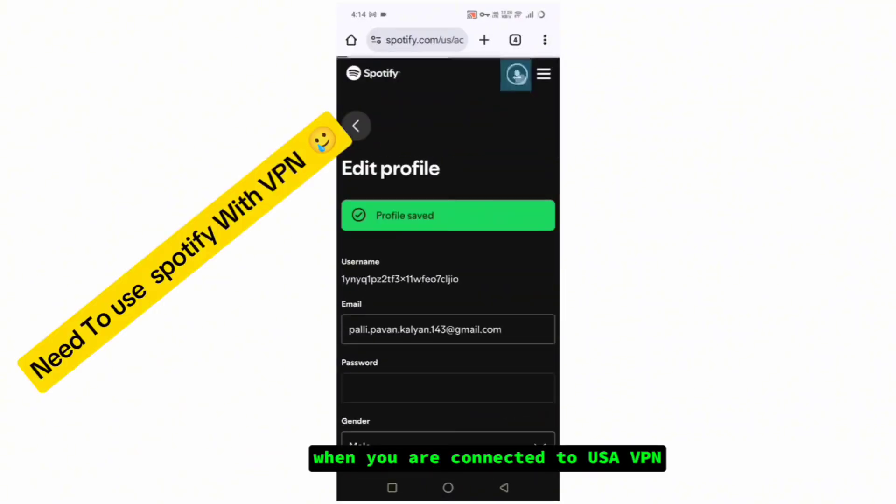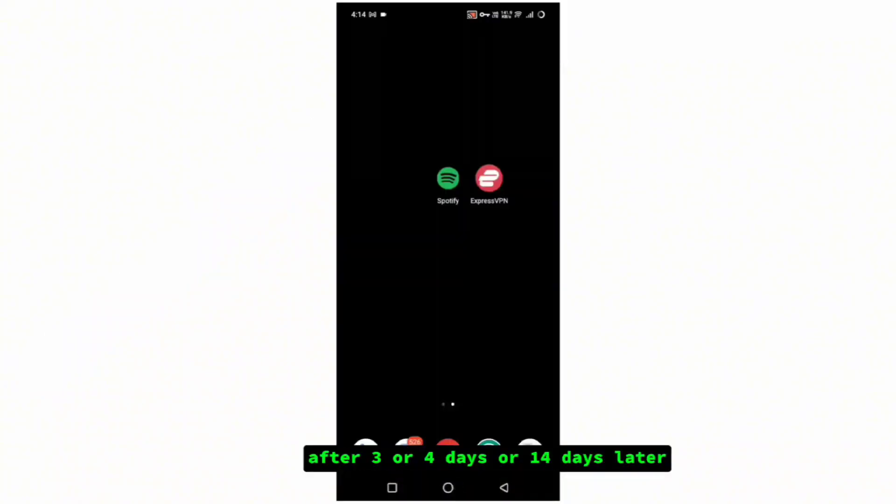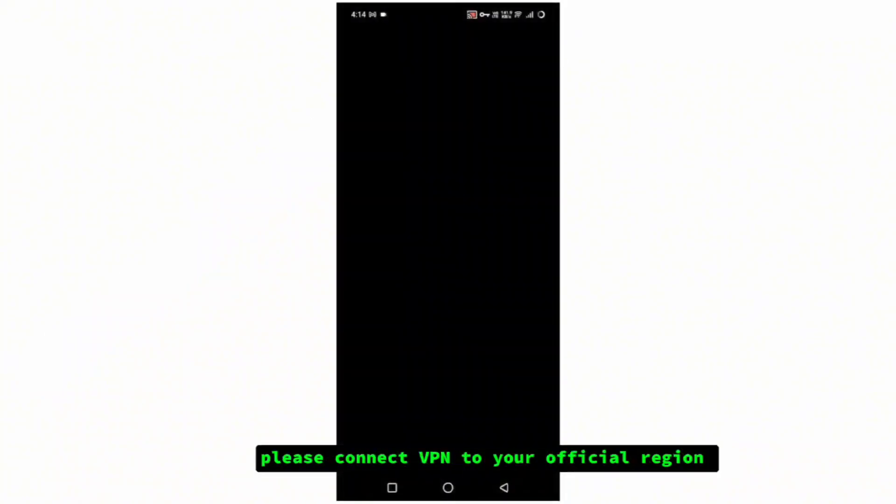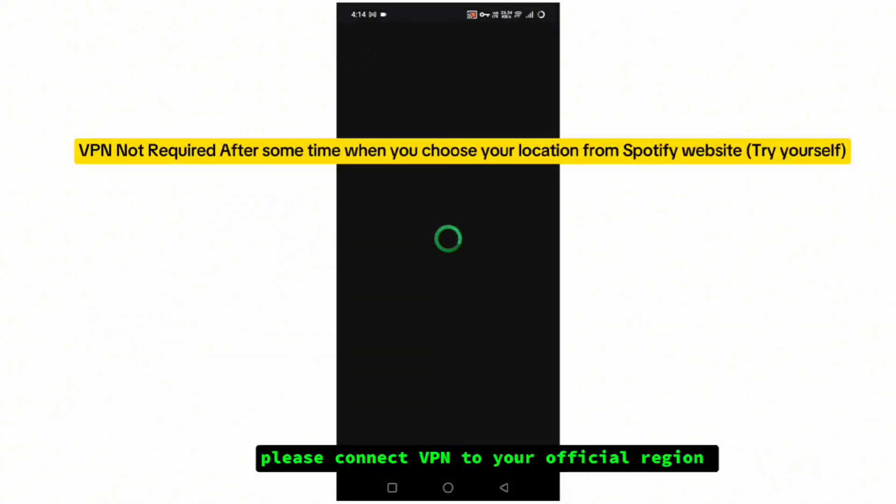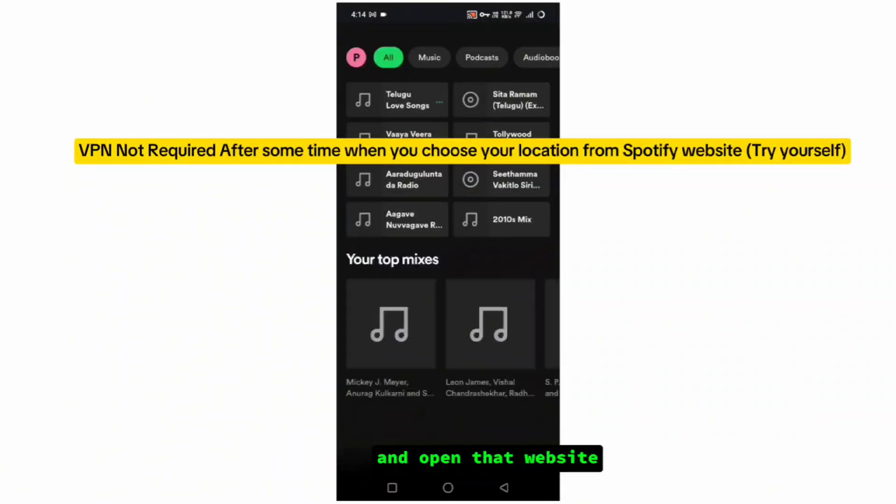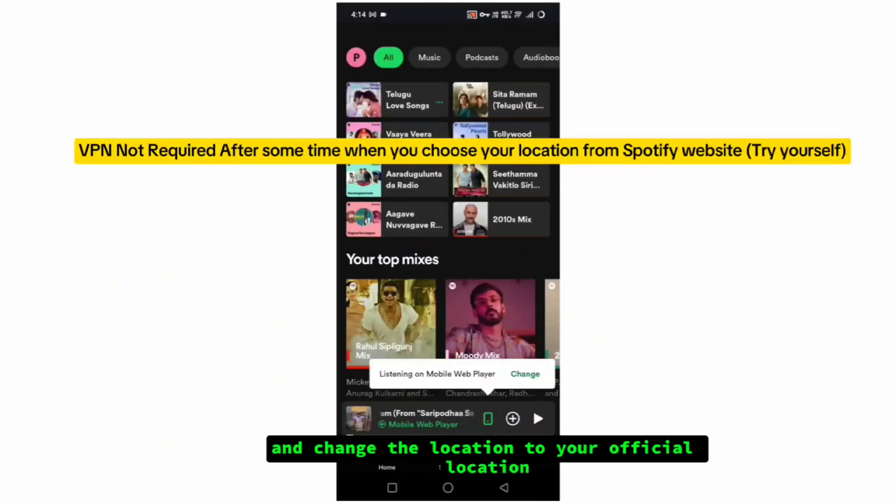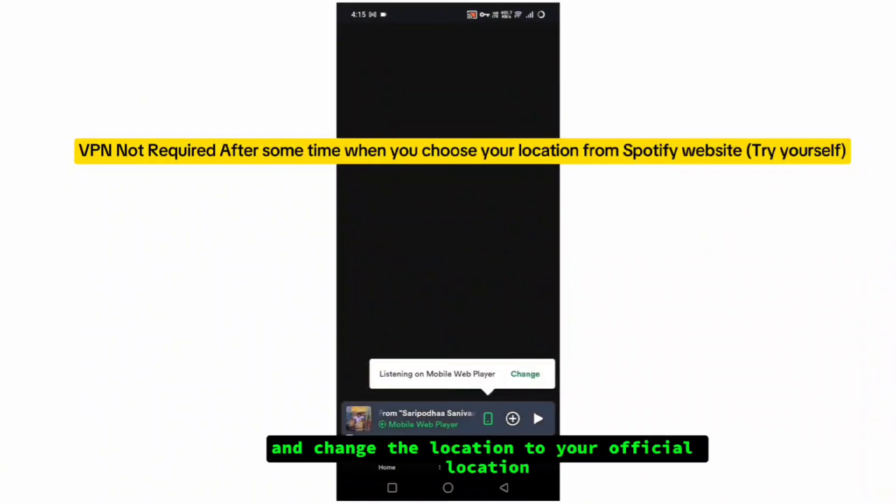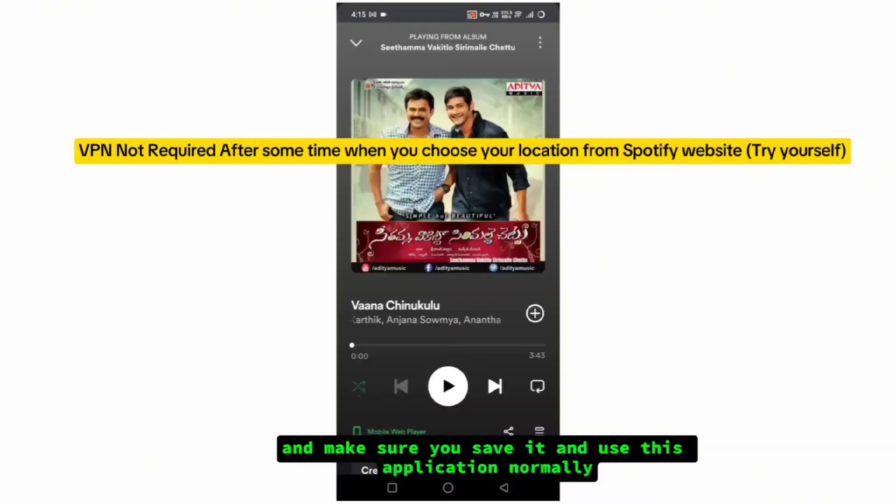After three or four days or 14 days later, please connect VPN to your official region and open that website and change the location to your official location. Make sure you save it and use this application normally.